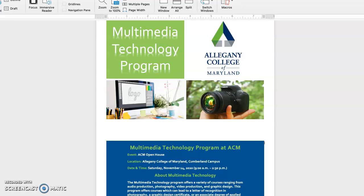Hi, my name is Haley Meadows. I chose to make my flyer for prospective students visiting ACM's open house. This flyer is to introduce future ACM students to the multimedia technology program.